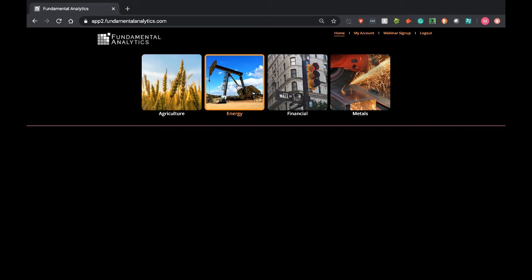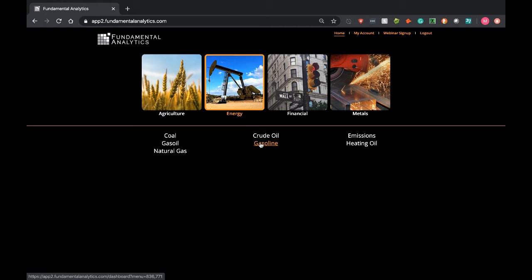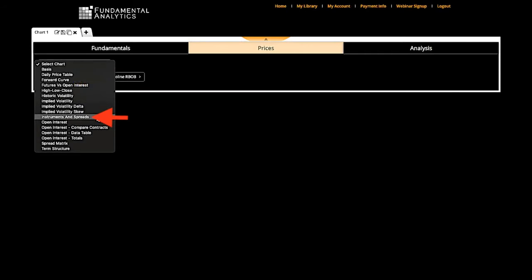To create this chart within Fundamental Analytics, you simply need to select Energy, and then choose the Gasoline module. Then we will select Instruments and Spreads.